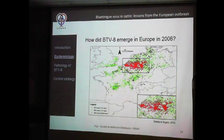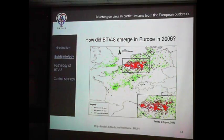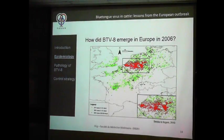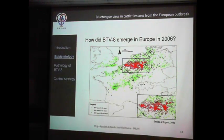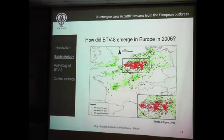At the same timeframe, Schmallenberg spread faster than BTV-8 — this is not related to the virus itself but only to weather conditions: temperature, humidity, and winds. It was much more windy in 2011 and 2012, allowing the quick spread of Schmallenberg. This was not the case for Blue Tongue. Because of this, we were able to limit the expansion of BTV-8 because we had time to develop and administer the vaccine.